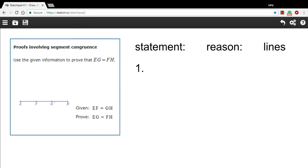In this problem, we're being asked to write a proof that has to do with segment congruence. So segments mean these line segments down here, and congruence means equal to or the same length.